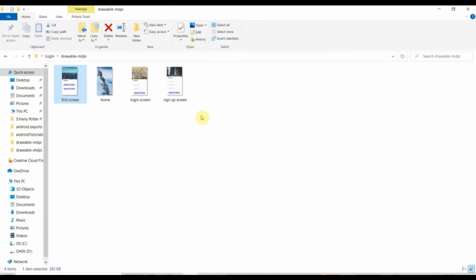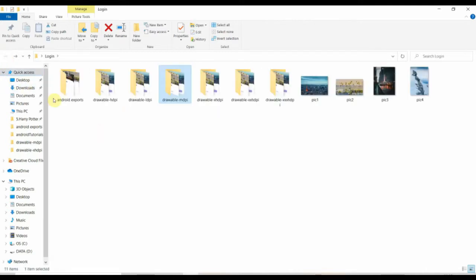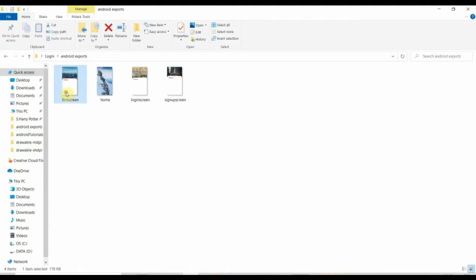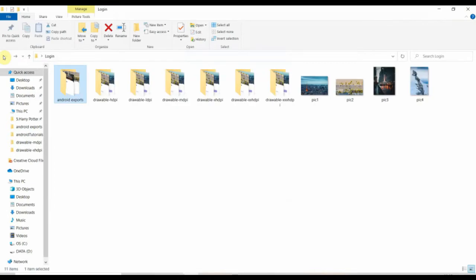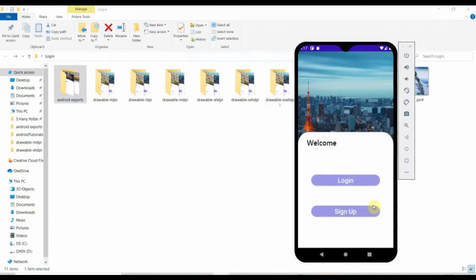Hey everyone, welcome back to Coding Stuff. In this video we'll learn how to implement Adobe XD designs in Android Studio. I'll also provide all background images in the description box so you can download and use them in your application. In the next video we'll learn how to create a database for users.